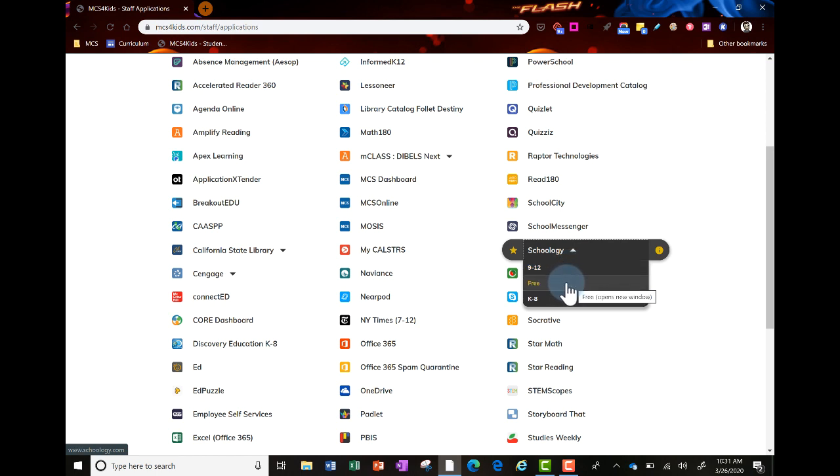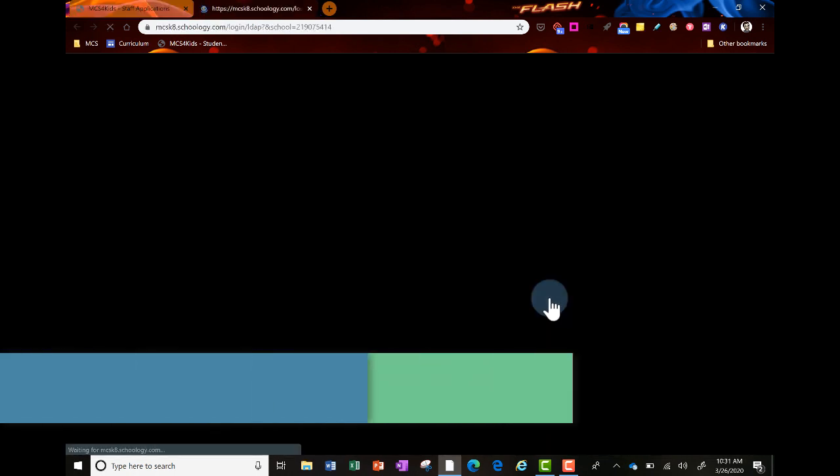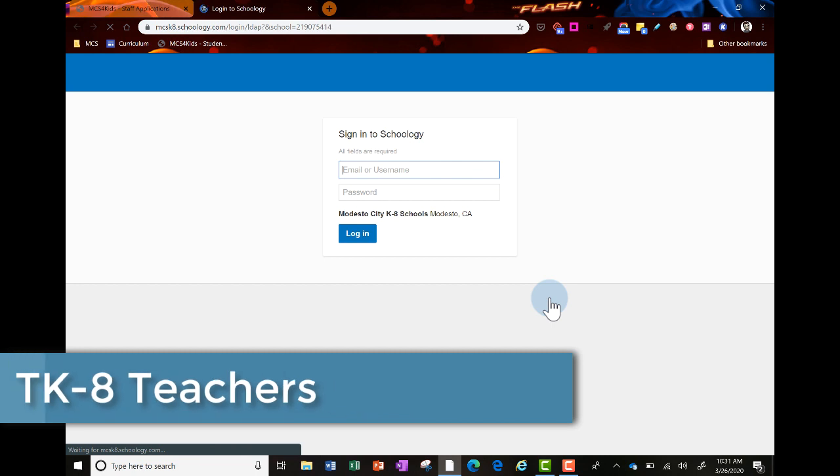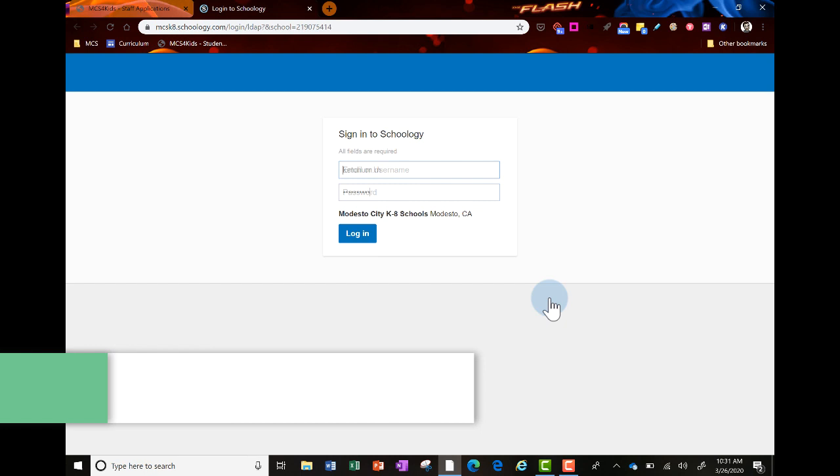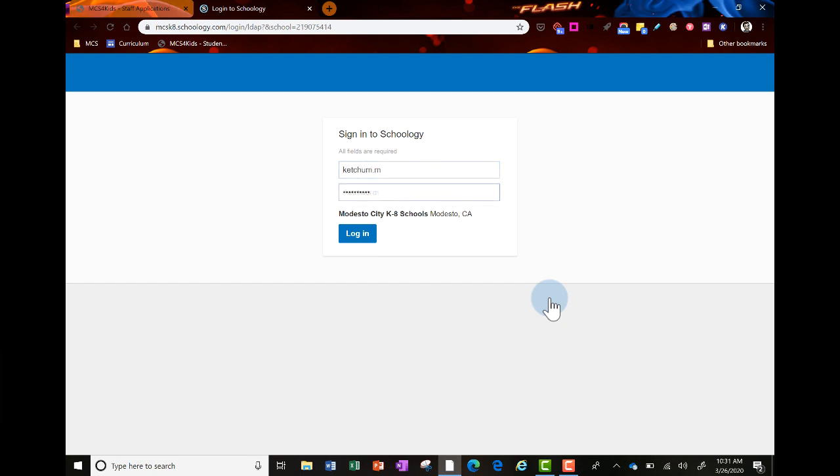Let's log in K-8 first. Your login will be your district username and password - your last name dot first initial, the first part of your district email address - then click login.